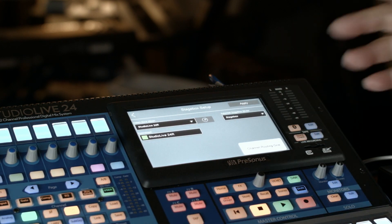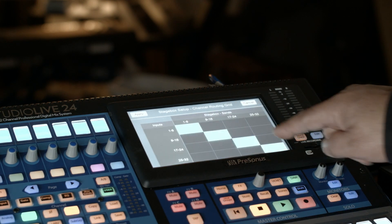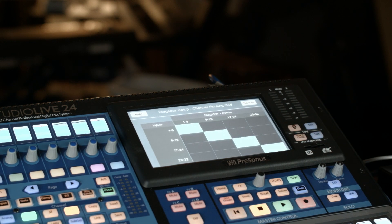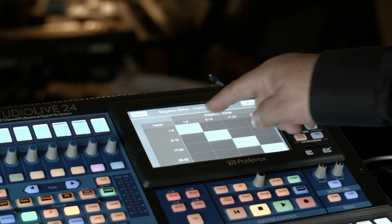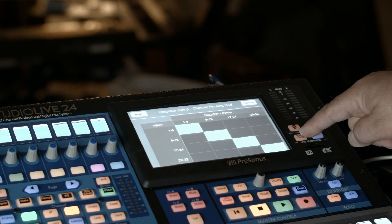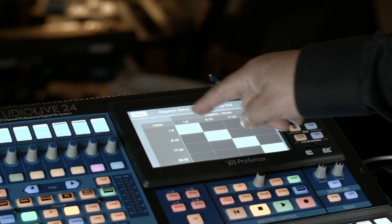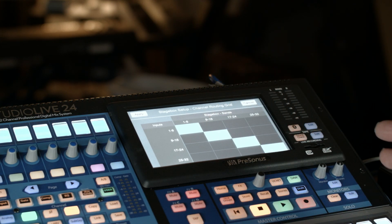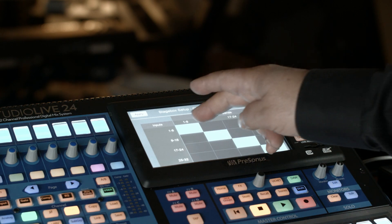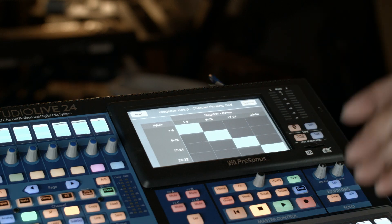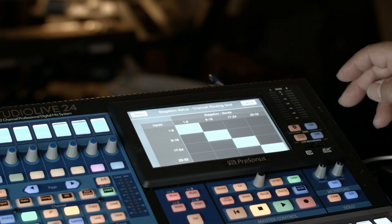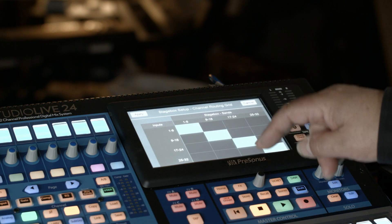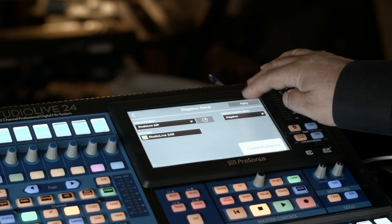You have a little bit of channel routing that you can do here. So in this case, you can route in groups of eight channels, so 1 through 8, 9 through 16, and 17 through 32. You can select where you want those to come up, so if you want 1 through 8 to come up on 25 through 32, you can do that, or however you want to have it set up.